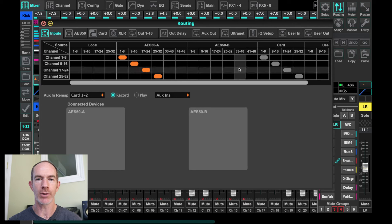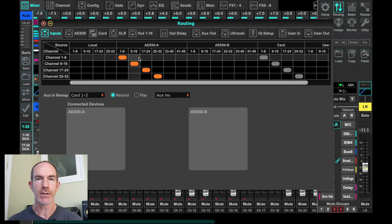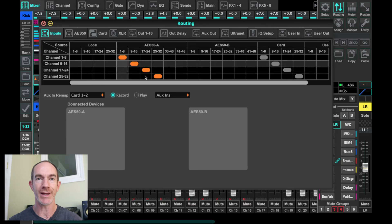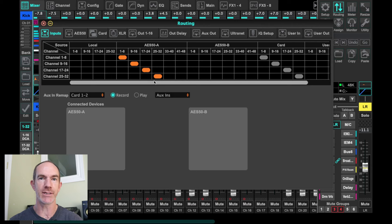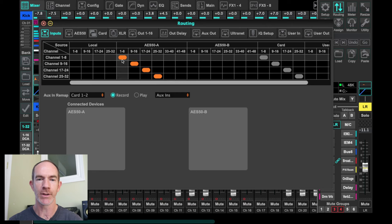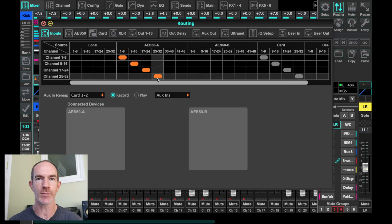In our example setup, our inputs all come from AES50A. Maybe you've got a digital stage box like an S32 or a DL32 up on stage giving you 32 XLR inputs. You can run that connection across AES50 — in this case AES50A. You could also use the B input and mix that up as needed. Here our inputs map one through 32 from the digital stage box.